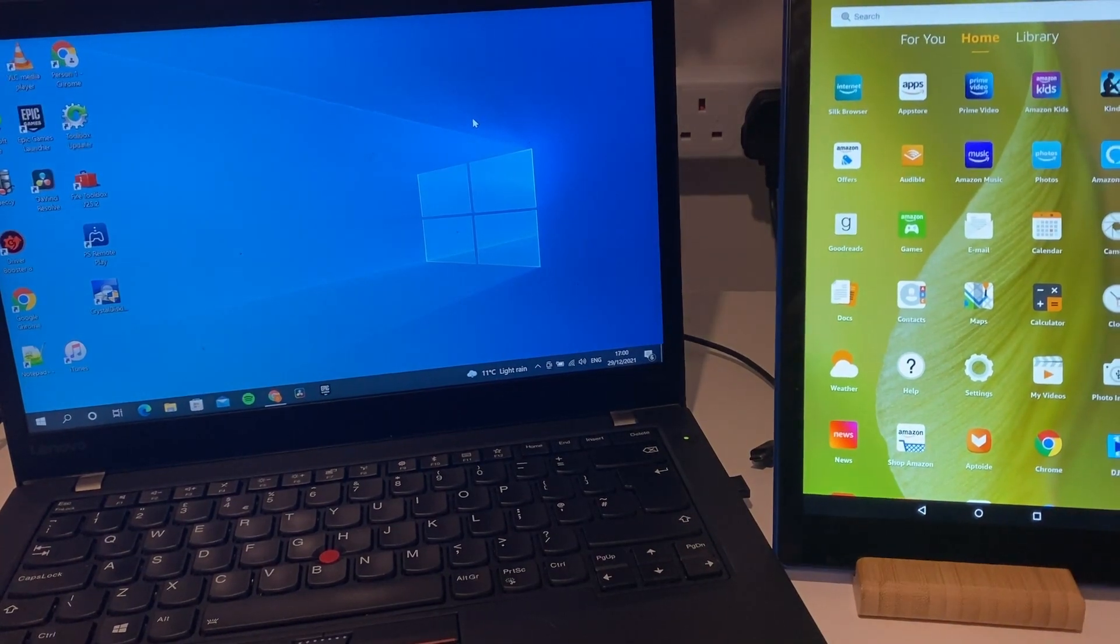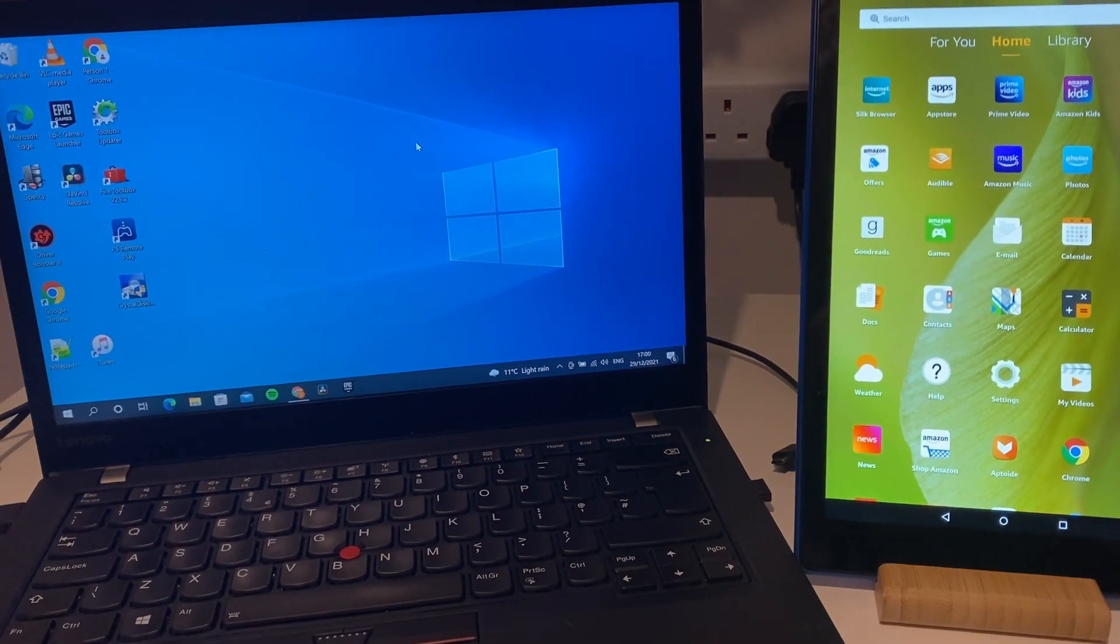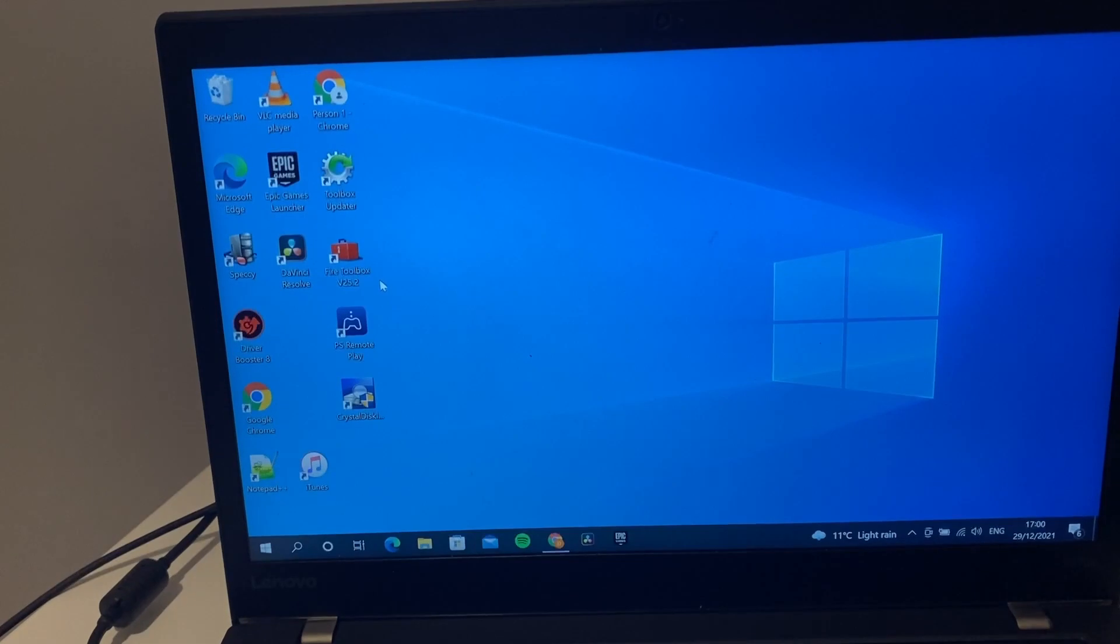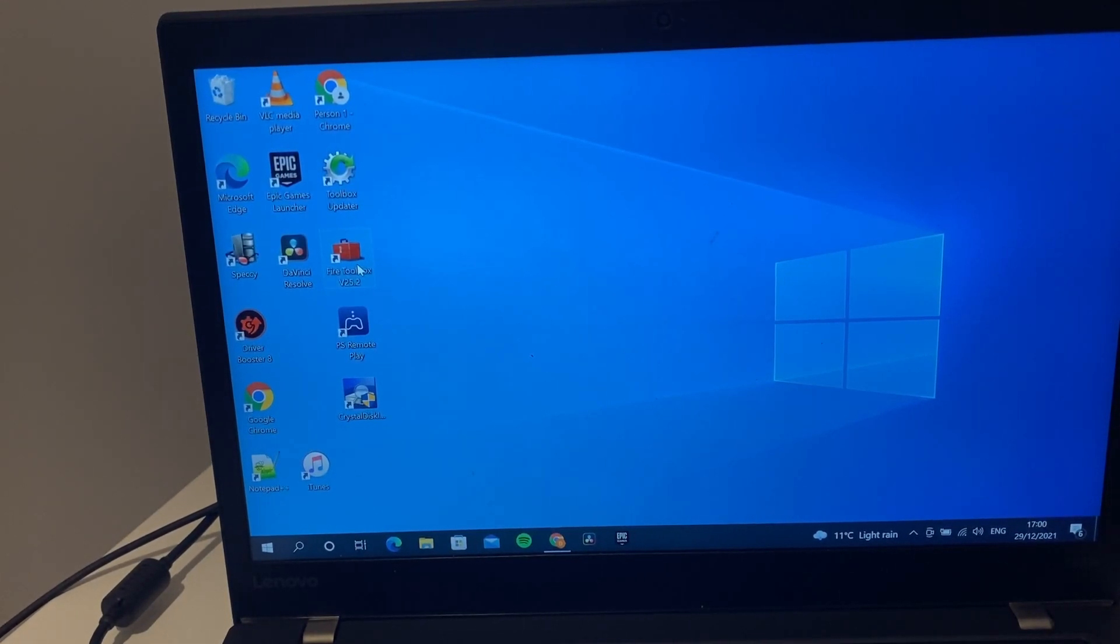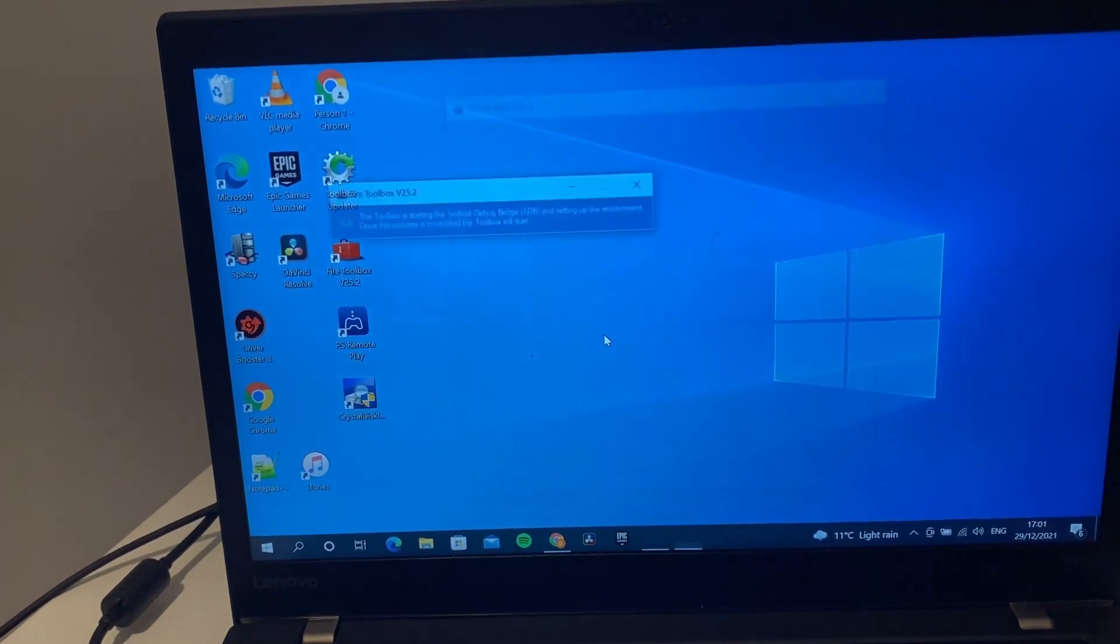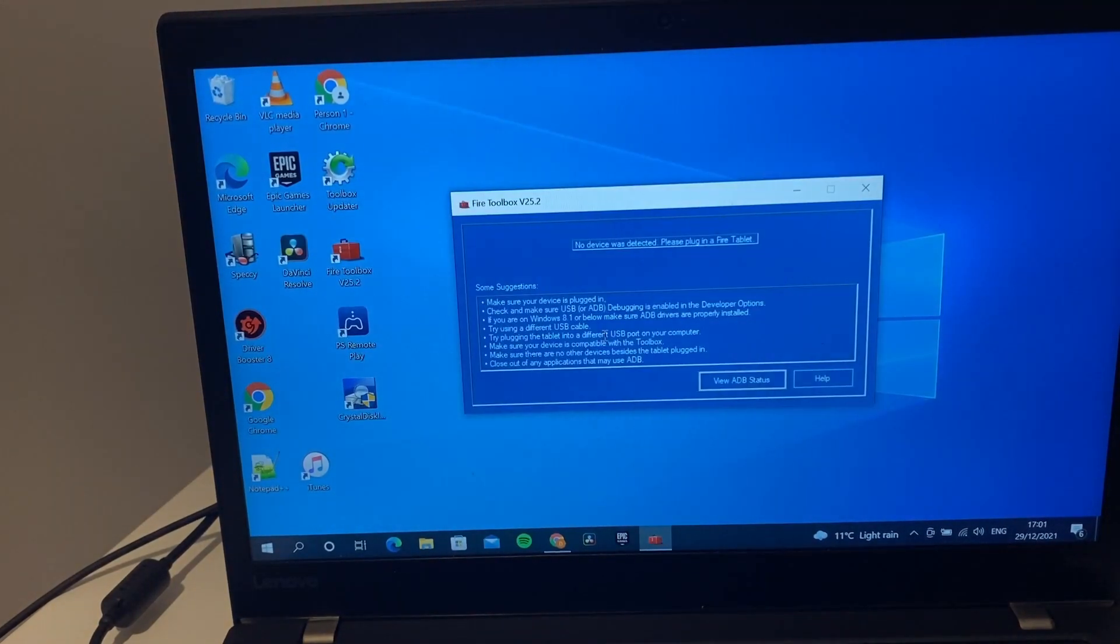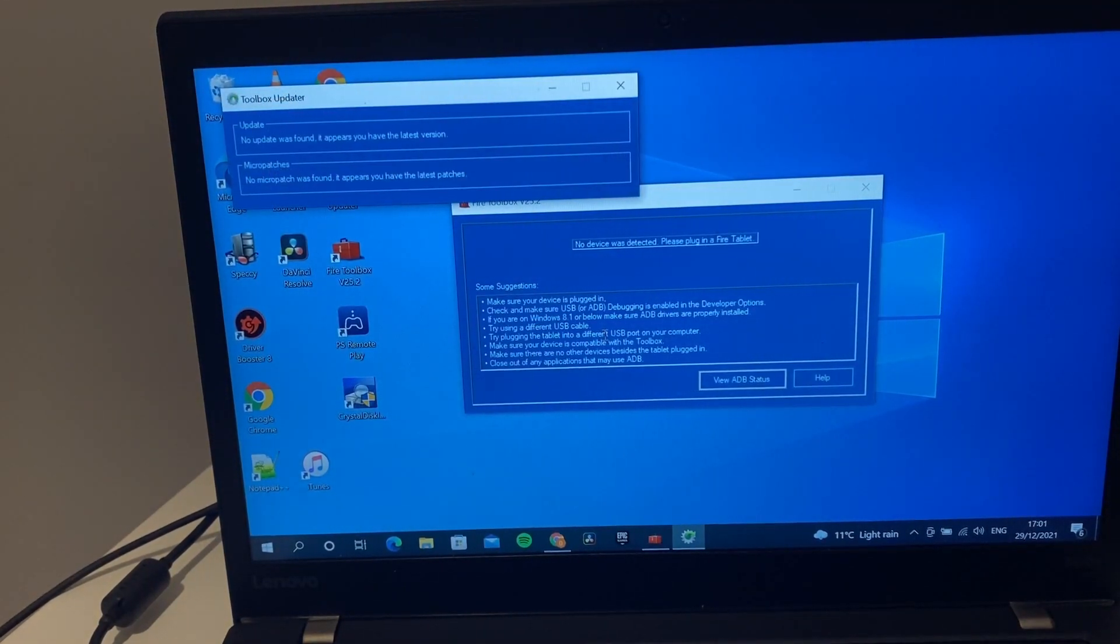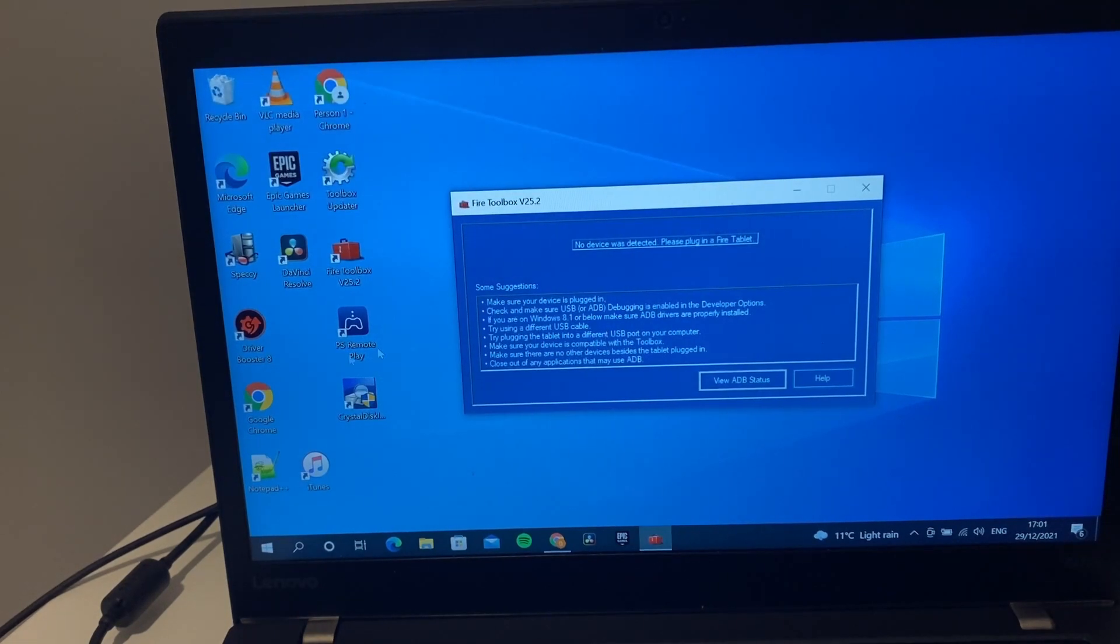I'm going to switch to computer first. The tool we're going to be using here is Fire Toolbox, so I'll leave a link down in the description below to get this tool. This is a great tool for basically changing your Amazon tablet into just an Android tablet.